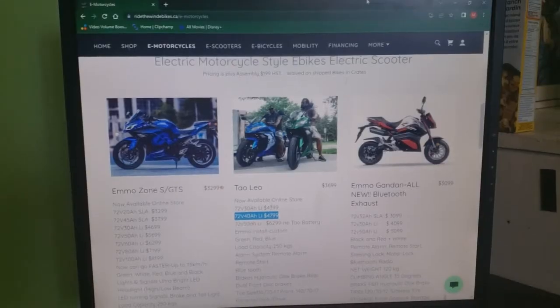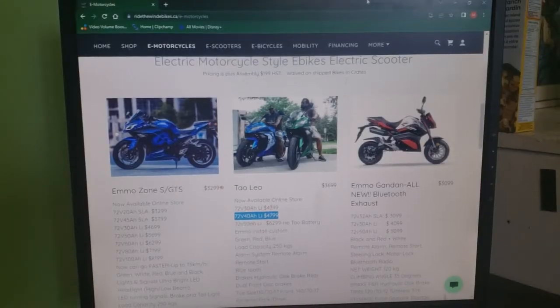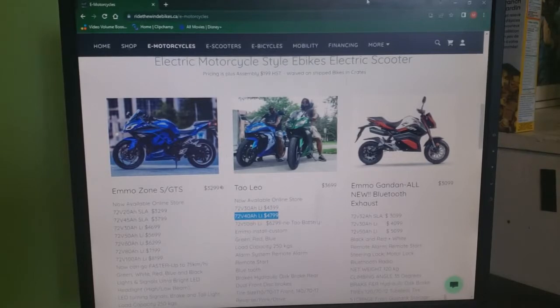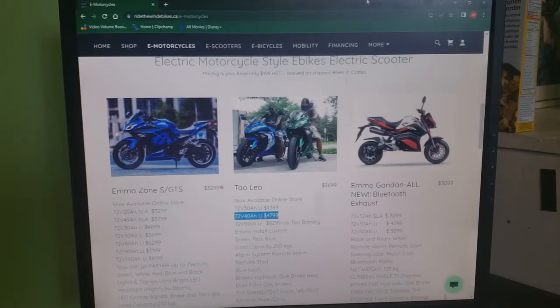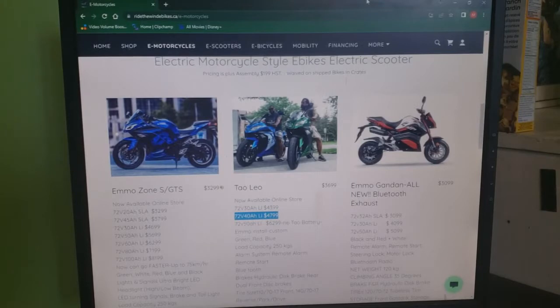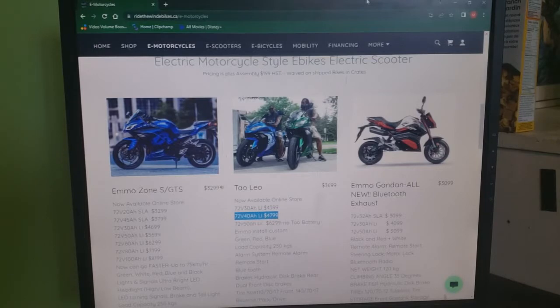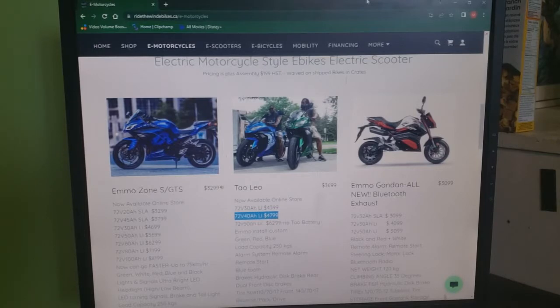This right here is the 72 volt 40 amp hour lithium Tau Leo, the 724, which is what I bought. Ride to Win eBikes dot CA. As you can see, her name is Jolene. She owns the place and she's the best sales lady I've ever dealt with. They are the best eBike shop in my personal opinion.